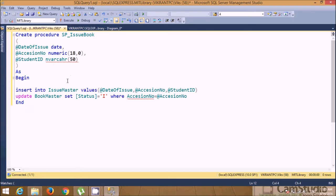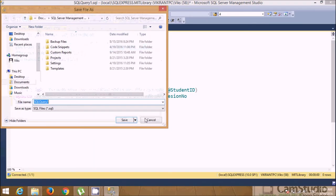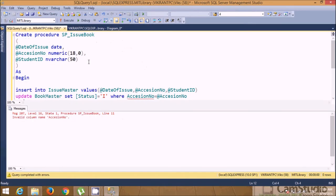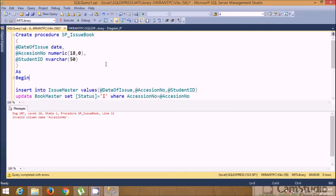This is how you write a procedure for performing multiple operations on a table. Execute this procedure — there was a wrong name for accession number, so fix it — then execute again. Your procedure has been created successfully and you can see it listed as sp_issue_book.